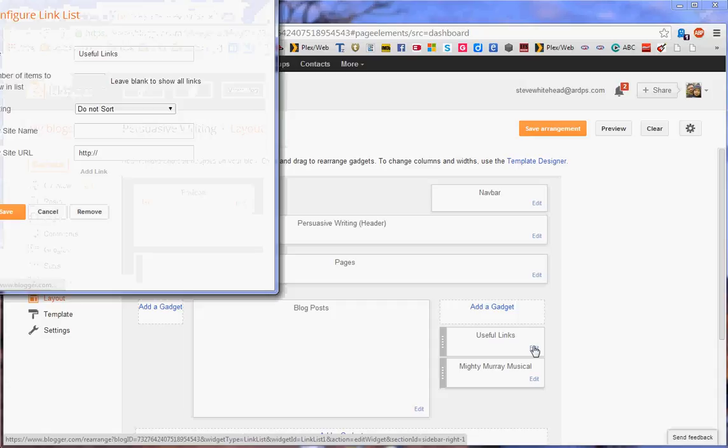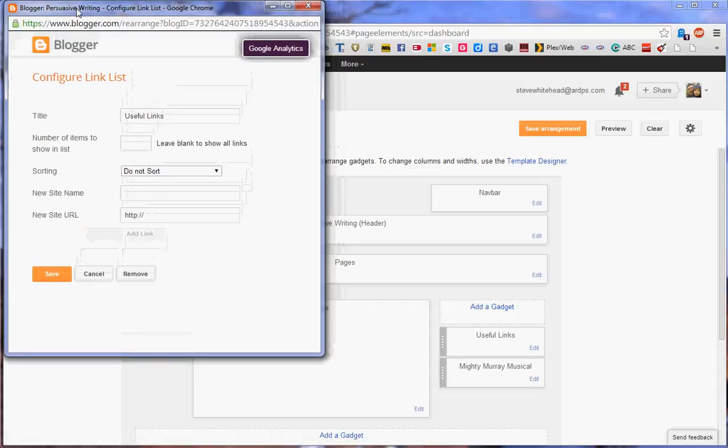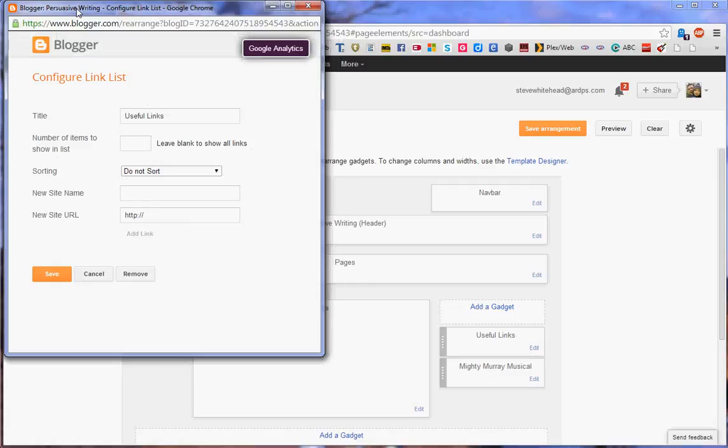now you will notice that a box opens up for you in its own little window. It's already got the title of useful links. You can change that if you wish. That's the title that I've used and set on your template.